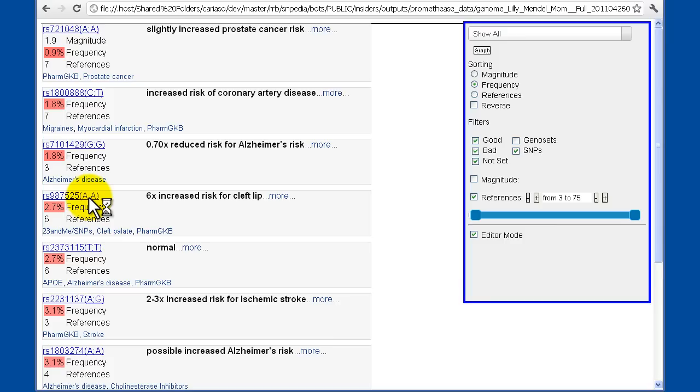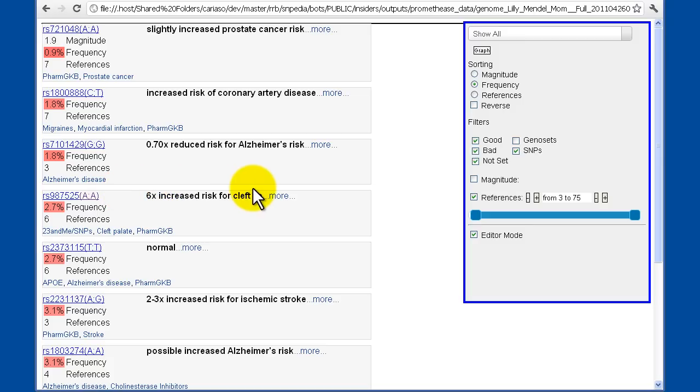Now, it doesn't immediately update your Prometheus report to have the red outline here. But if you run Prometheus again in a month or two, you will in fact find that that improvement has been made to the system. Not just for your report, but for everyone's.